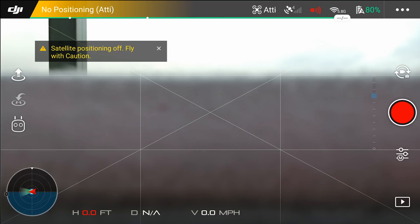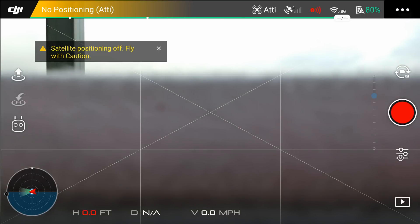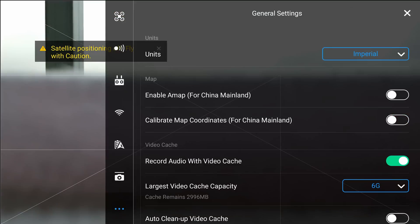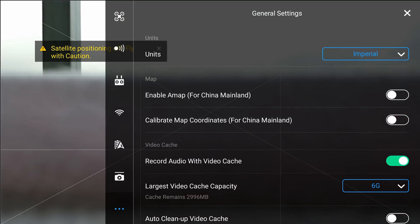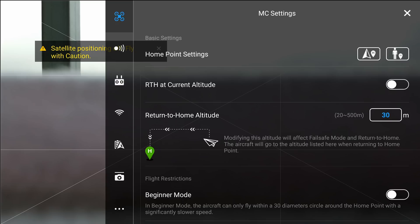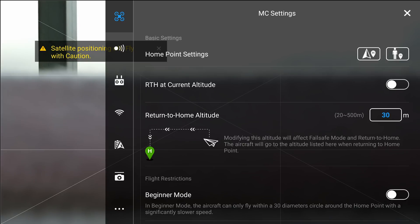You can choose whether or not you actually want that to be the home point, or if you want the home point to be something else. In the top right-hand corner you'll see the three dots — go ahead and select it. That's going to bring us into our main menu, and basically this icon that looks like a drone right up top, that's going to be the MC settings.